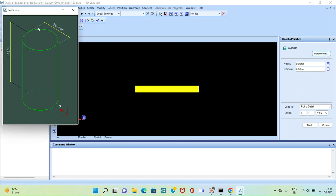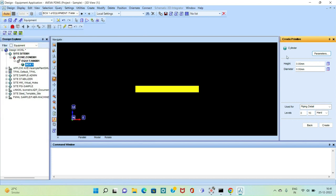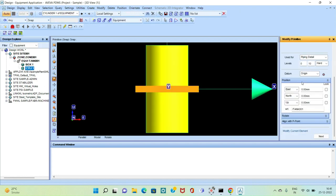For the cylinder, there is a diameter parameter and then there is the height of the cylinder. We will give the height a value of 4000 and the diameter a value of 2000. We will now create this, and to exit this command we will click Next.